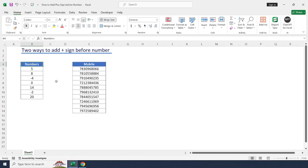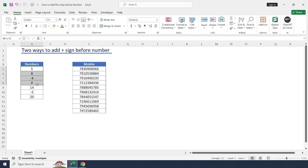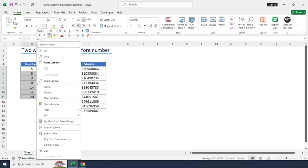Great. To add a plus sign before numbers in Excel, we can use custom number formatting or a formula. Just select cell range, right click, choose format cells.